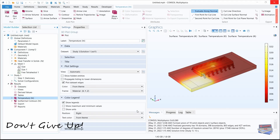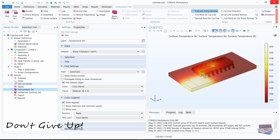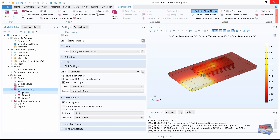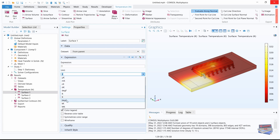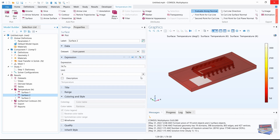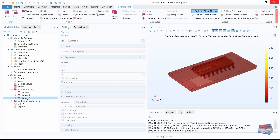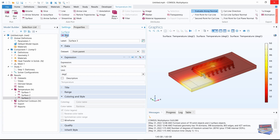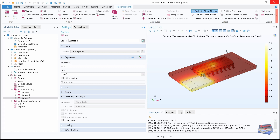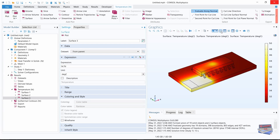Now let's set up our results. Close mesh and expand temperature, select surface 1 and change the units to degrees Celsius. Select surface 2 and change the units to degrees Celsius. Select surface 3, change the units to degrees Celsius as well, and hit plot. We can take transparency off to analyze the outer surface or turn it on to analyze the inner components.